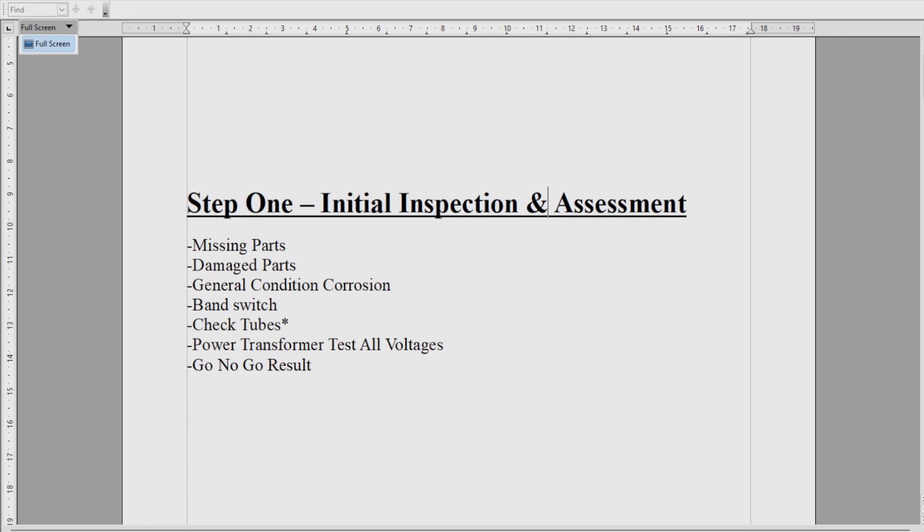Check tubes is optional if you've got access to a tube tester. If not, we can go ahead and restore it anyway. If we catch a bad tube at the end of the restore, we'll catch it in operation. We're going to check the power transformer—there's usually two or three voltages on the power transformer, so we're going to check them all to make sure the power transformer is okay. At the end of this step we should have a go/no-go result.